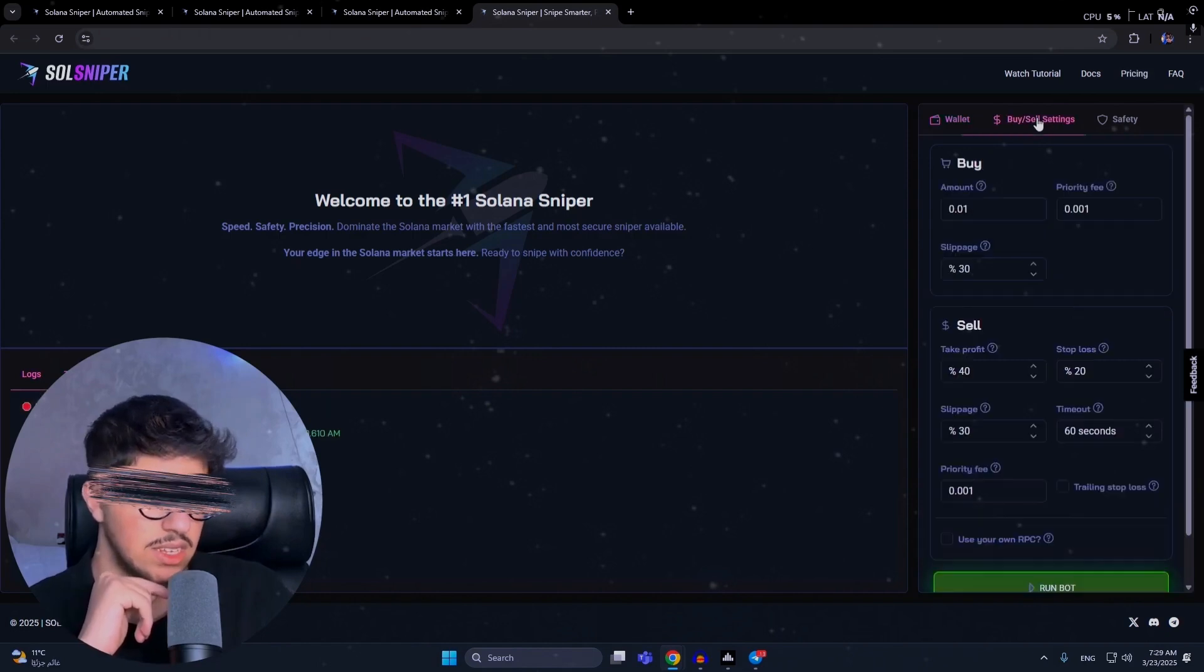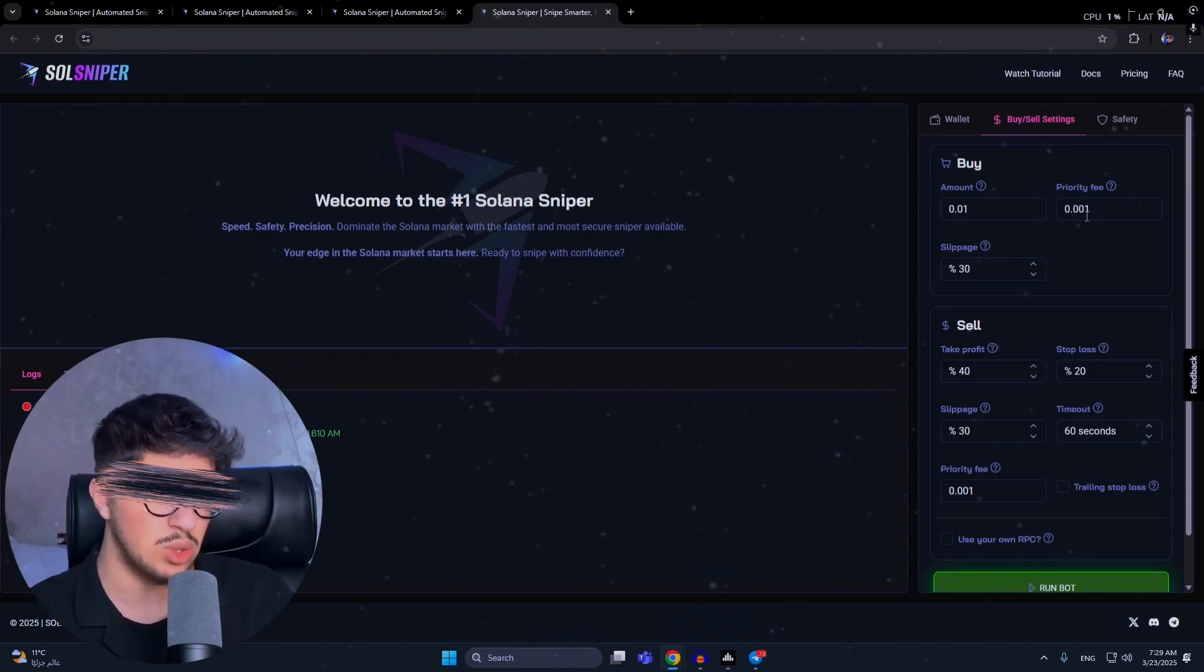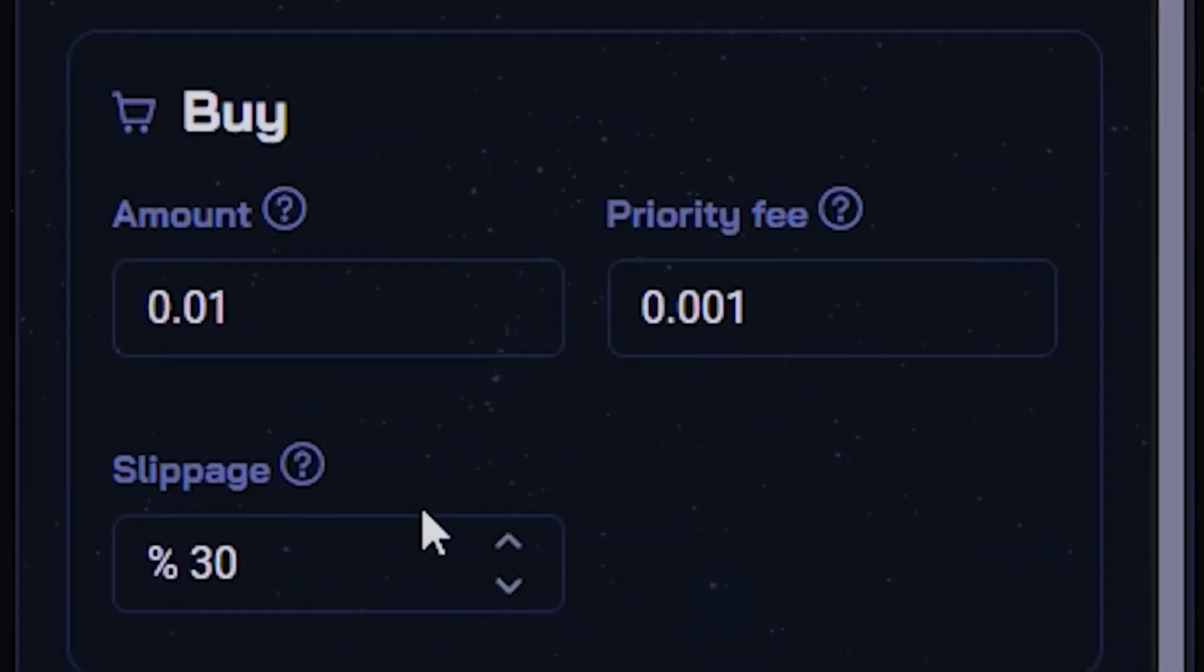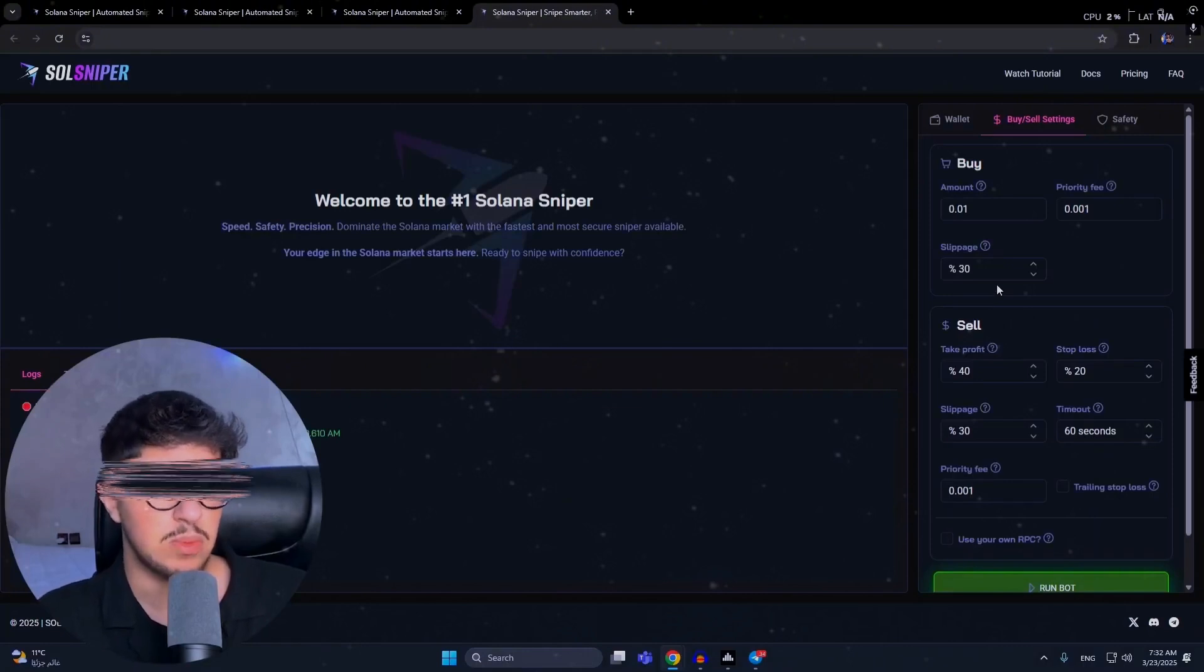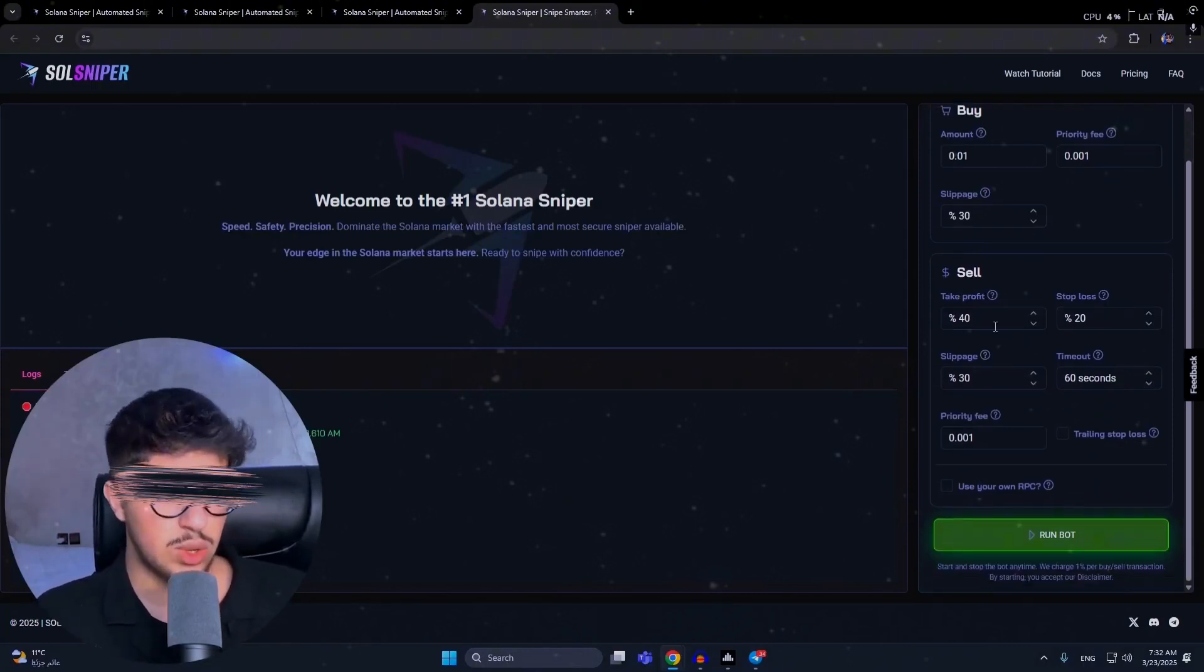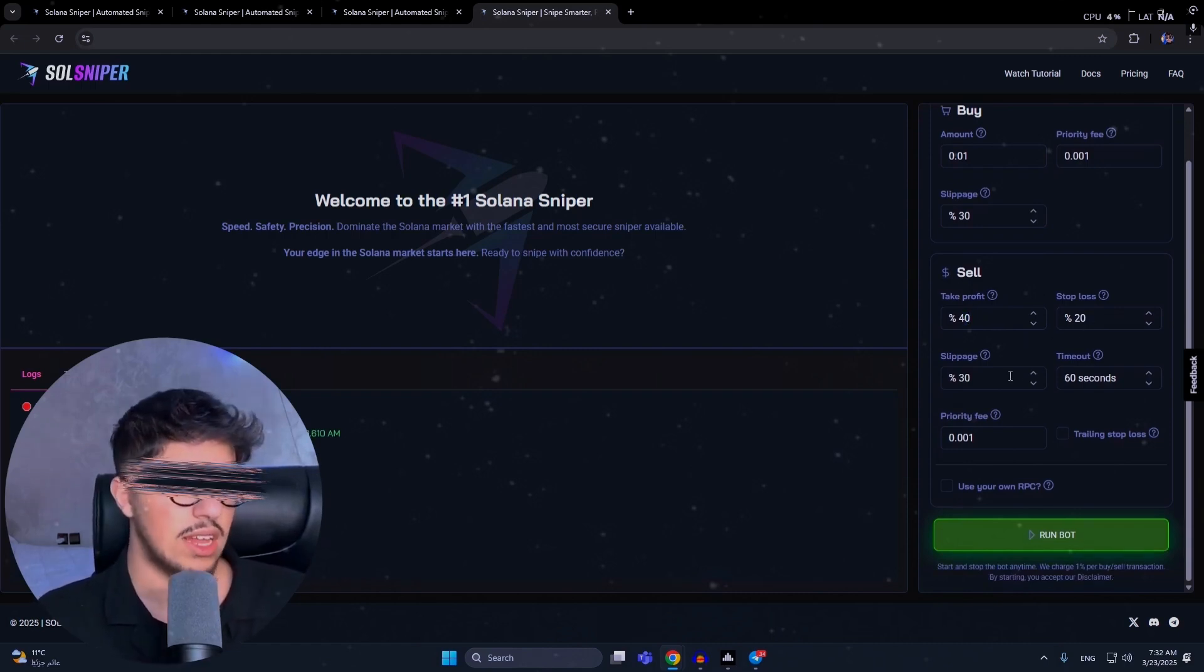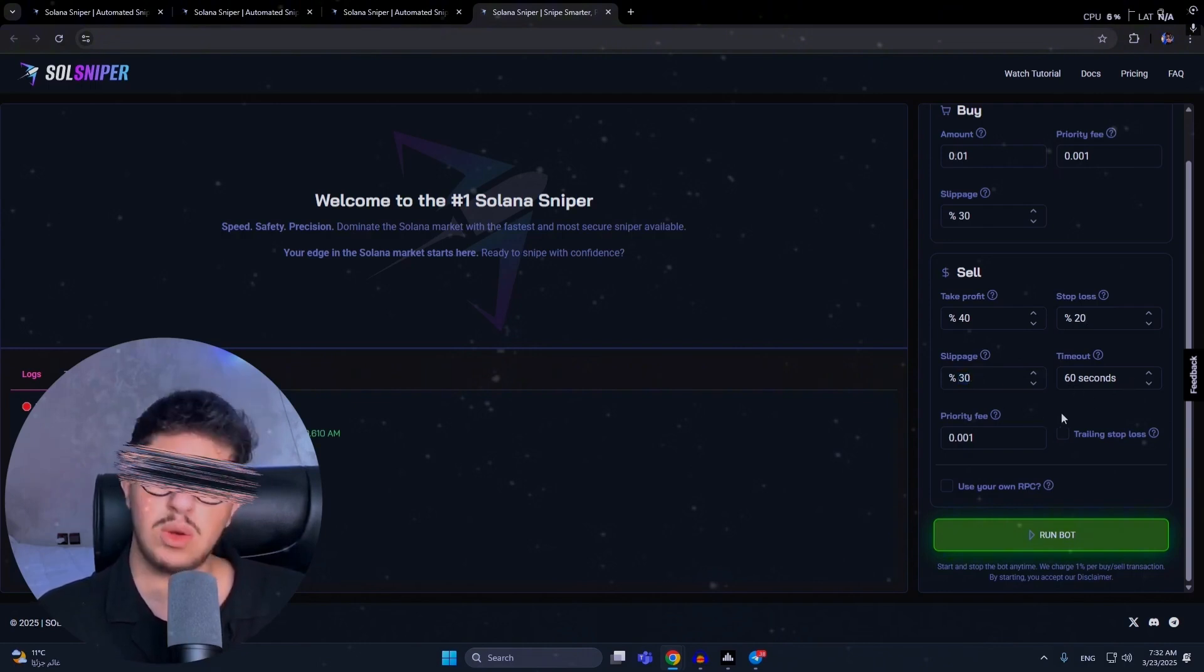First, check buy and sell settings. You have buy and sell settings where you can configure anything you want. You can see the buying priority fee - you can use 0.001, which is pretty fair, but it's up to you, and you can increase it if you want for every transaction to land. You have your slippage percentage for price change - how much you're okay with. You can use up to 50% slippage, but try to use the lowest slippage you can, it's more profitable for you. Here you have the sale plan - you can take profits at any percentage you want, stop loss at any percentage you want.